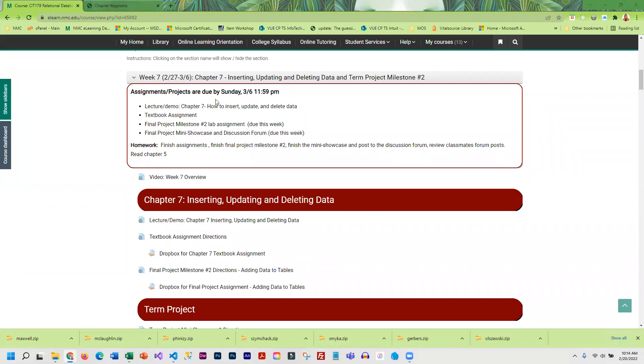This week you're going to learn how to add data to your tables. In addition to adding data, you'll learn how to update and delete data, and you're going to go through chapter seven in the book.